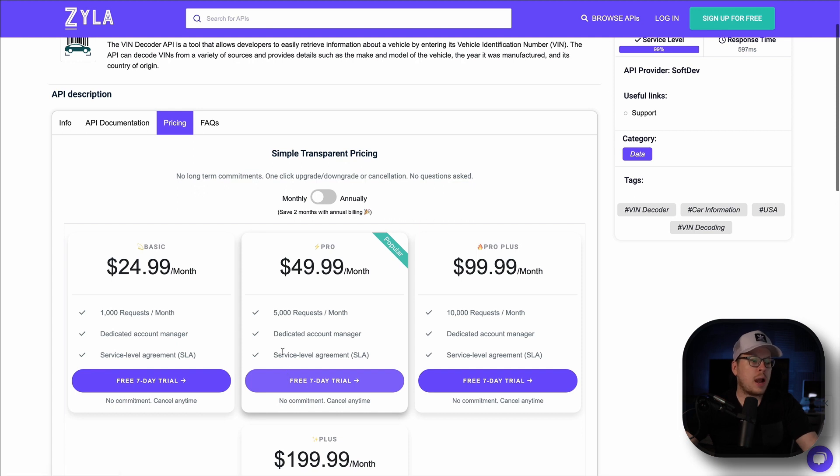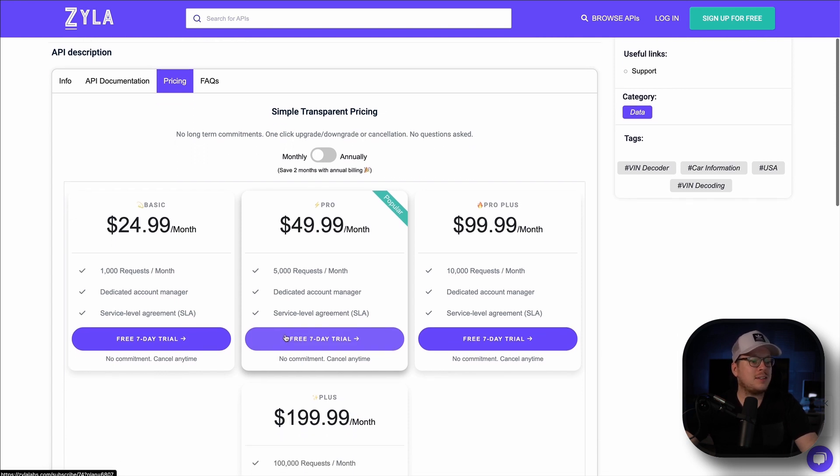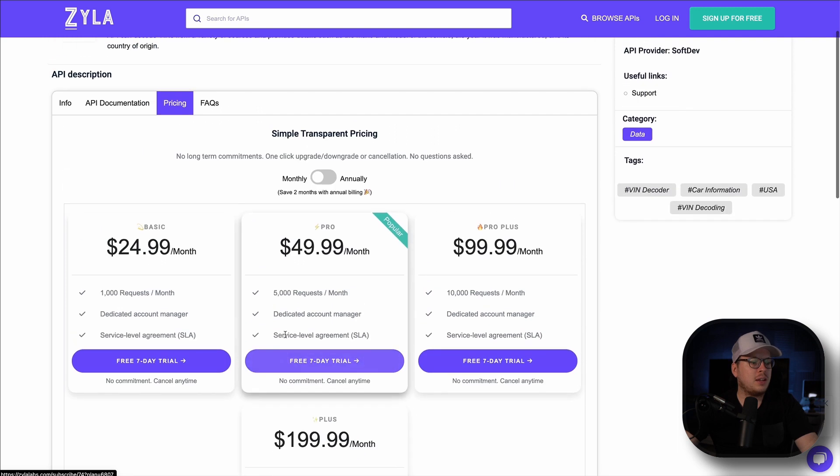Before subscribing, you can review the required input data such as the vehicle's VIN. Additionally, you can see the response that you will receive when you send the query.